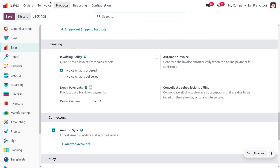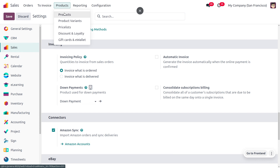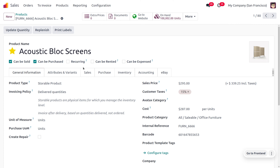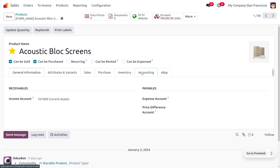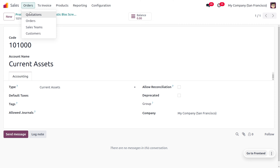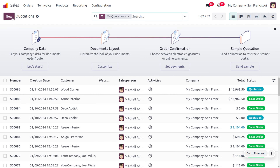The down payment product is a type of service product. Now we are going to manage the Acoustic Block Screen, and we need to set an accounting income account as the current asset account. The type of the income account will be current asset, because upon invoice creation the income will be increasing — that's why we are using the current asset account here.